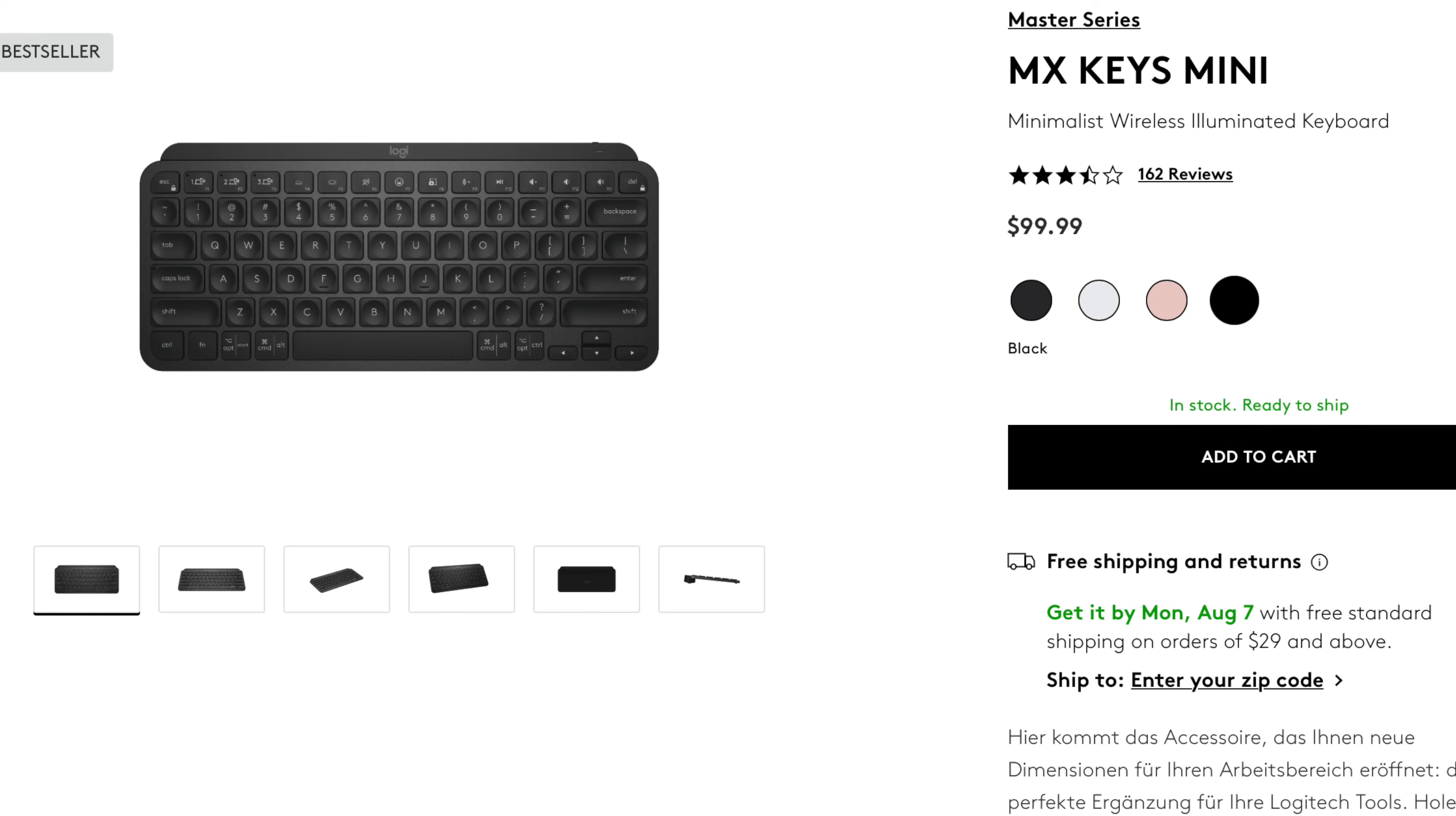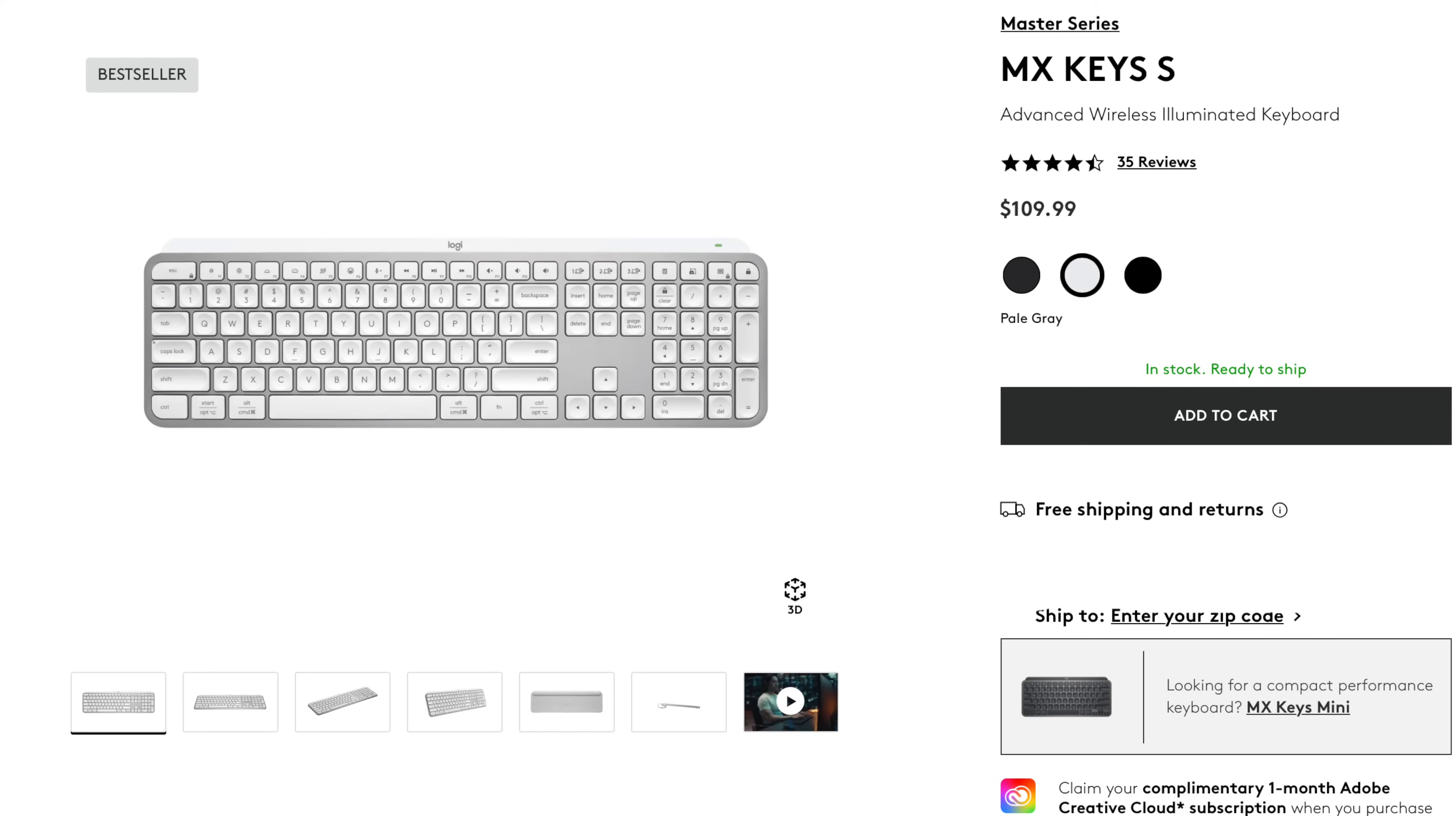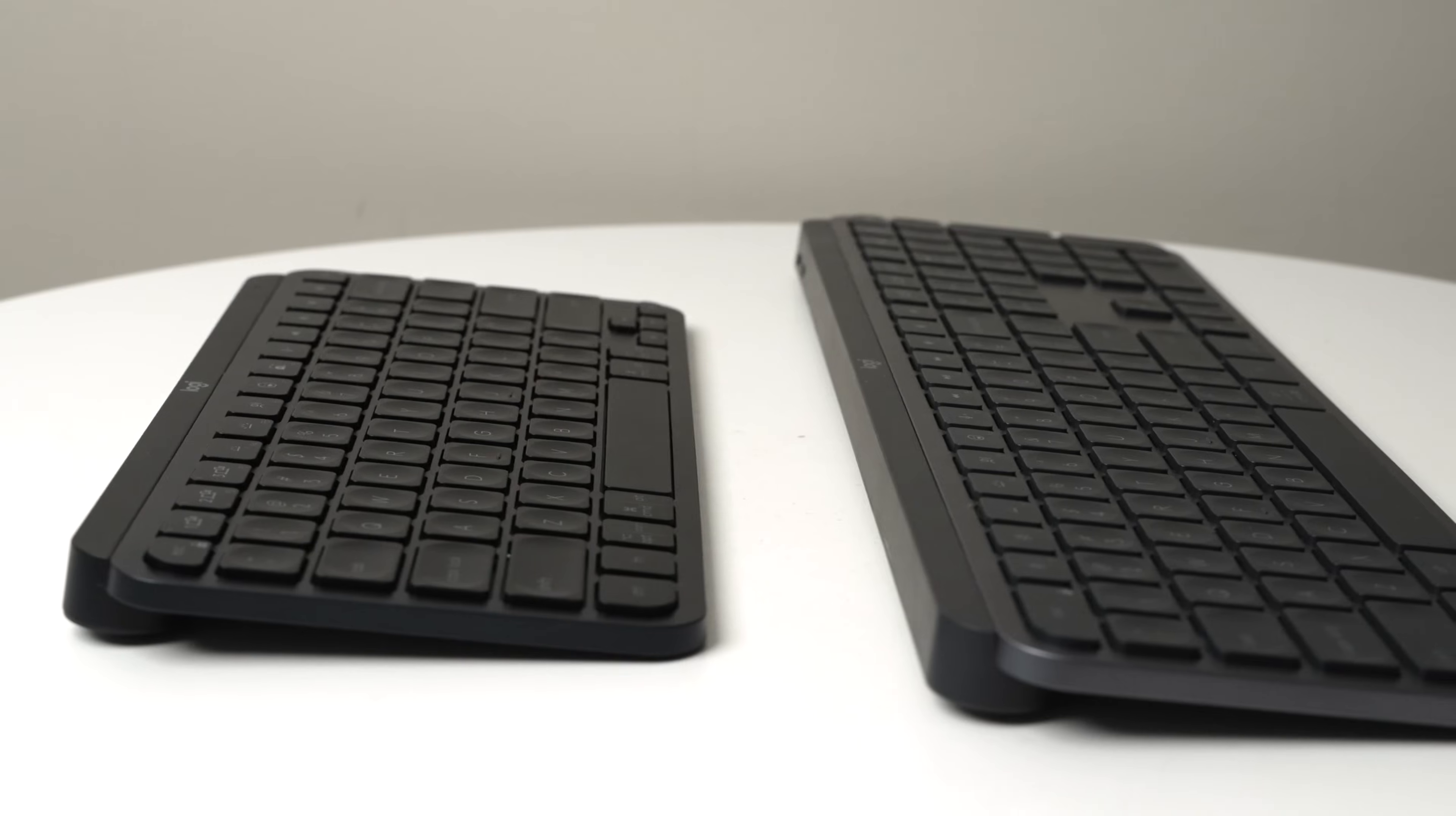The MX Keys Mini usually goes for around $100, and the MX Keys S goes for $110, so the price is pretty comparable on both of these.